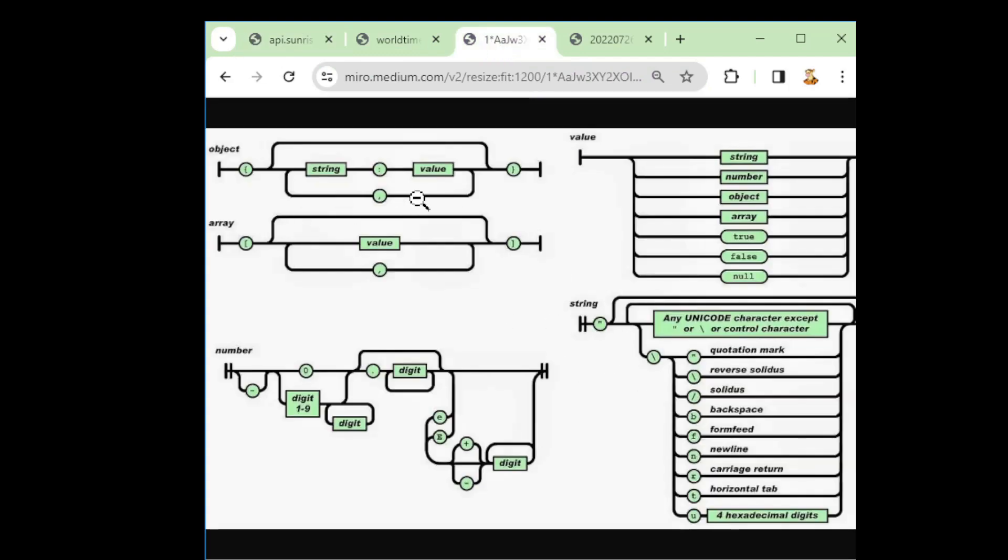So JSON's a very simple file format, it's based on JavaScript, it is JavaScript, so they use the JavaScript syntax as a data format.